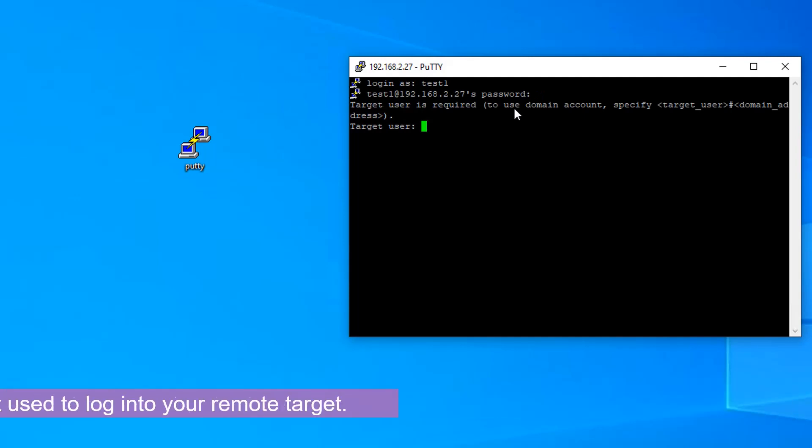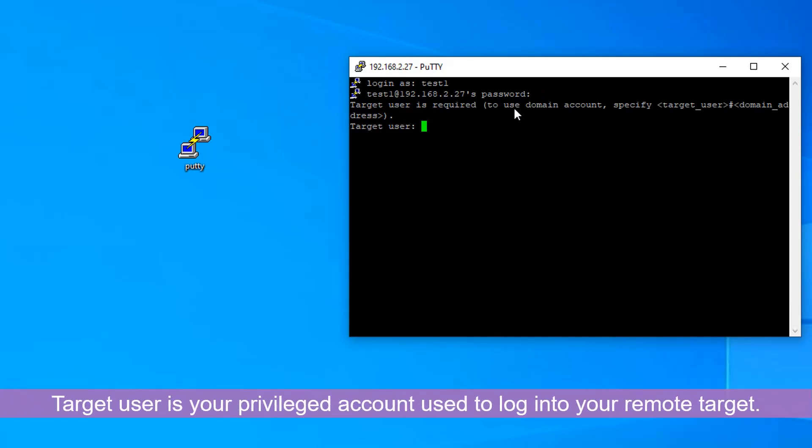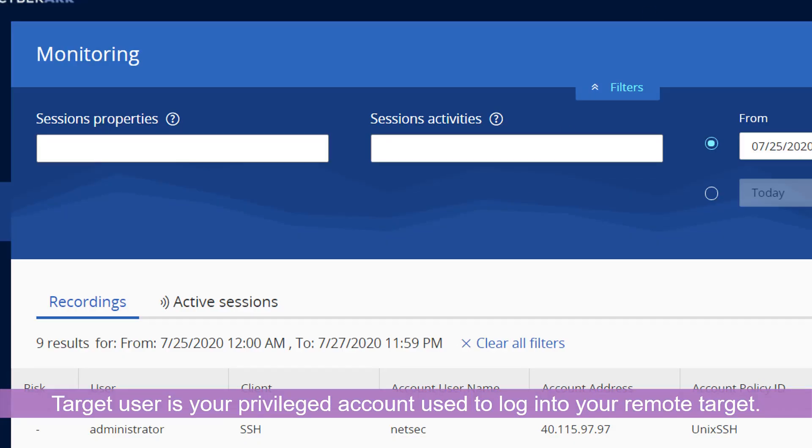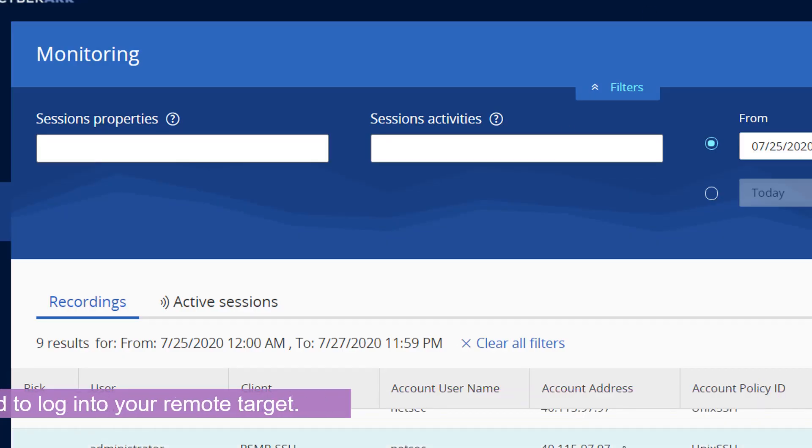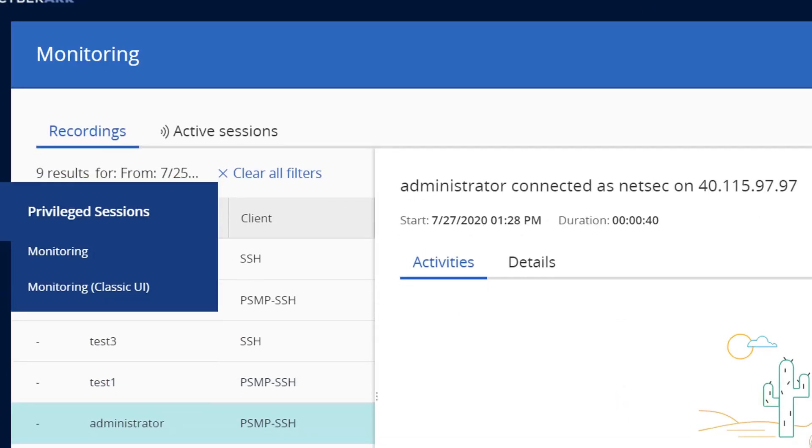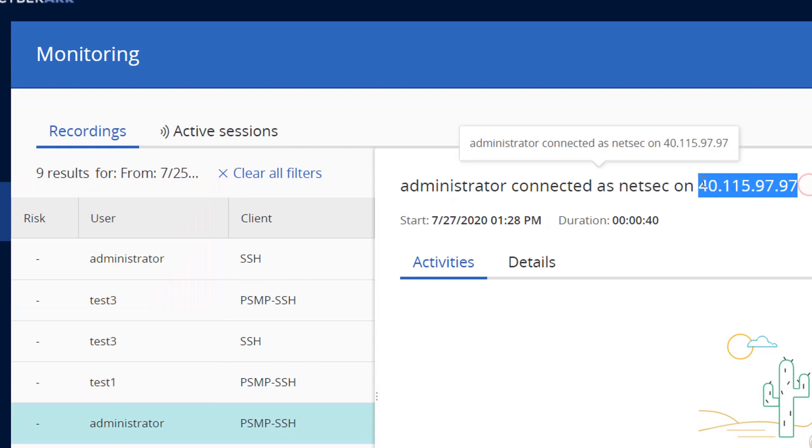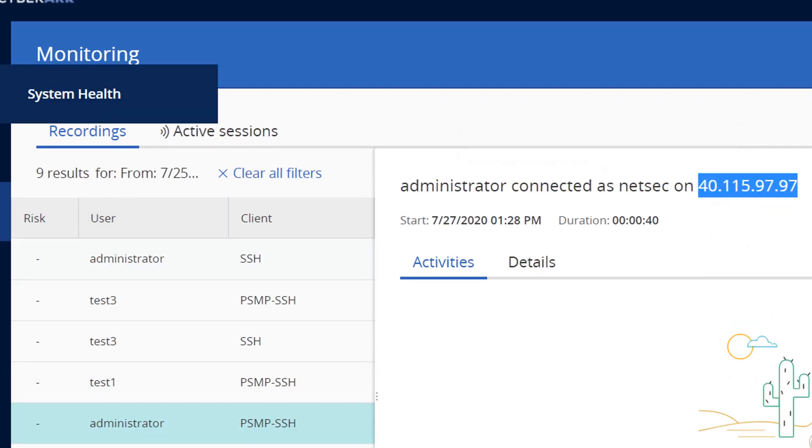And then your target user will be NetSec and your remote server, which is our server in the cloud.